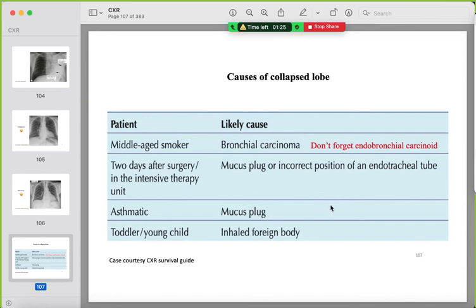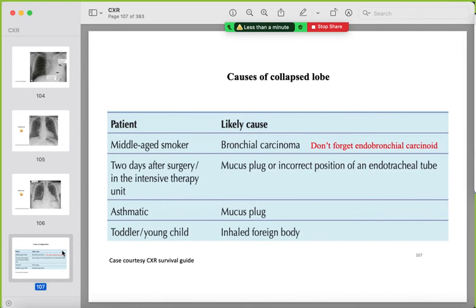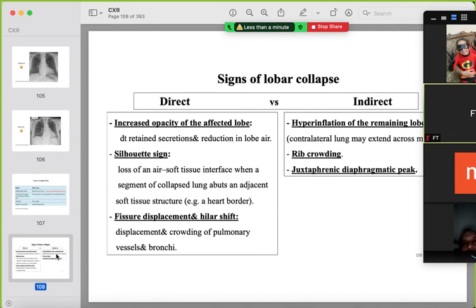Causes of lobar collapse by clinical context: middle-aged smoker → suspect bronchial carcinoma; non-smoker → endobronchial carcinoid tumor or rarely endobronchial metastases; post-surgery → mucus plug or incorrect endotracheal tube position; asthmatic → mucus plug; child → inhaled foreign body. This is the summary of signs of lobar collapse.